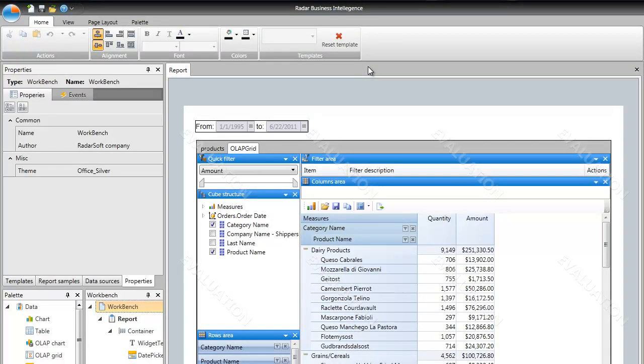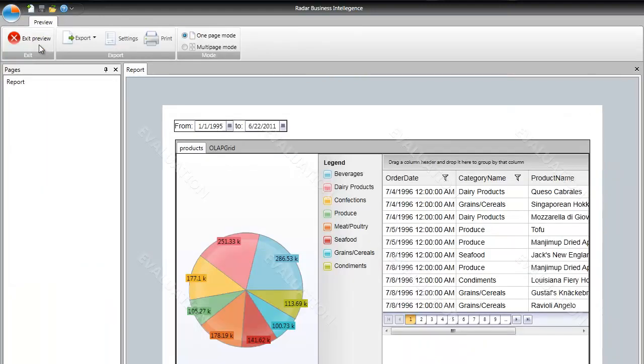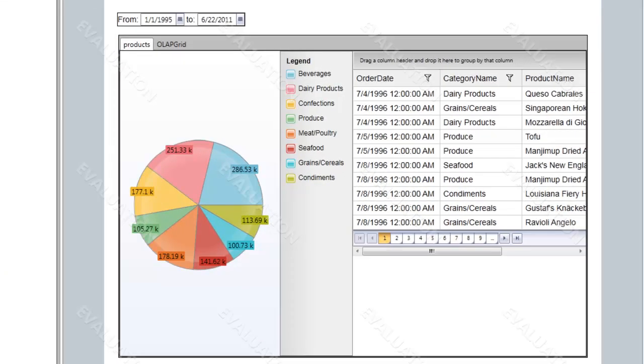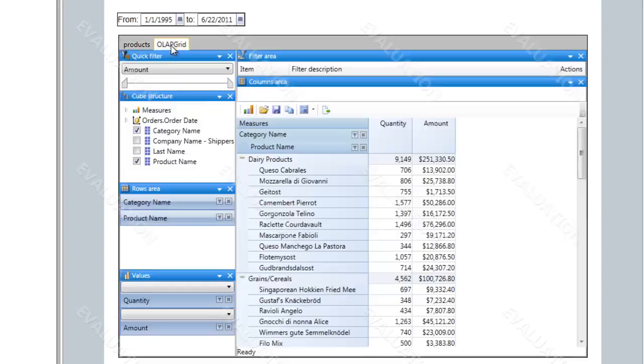Let's take a look at the whole report. As we can see, the data is now shown in the two tabs: Products and OLAP grid.